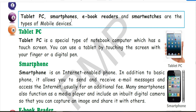Tablet PC, smartphone, e-book reader and smart watch are types of mobile devices. Tablet PC is a special type of notebook computer. You can use a tablet by touching the screen with your finger or a digital pen. You can give data input using your finger or a digital pen.